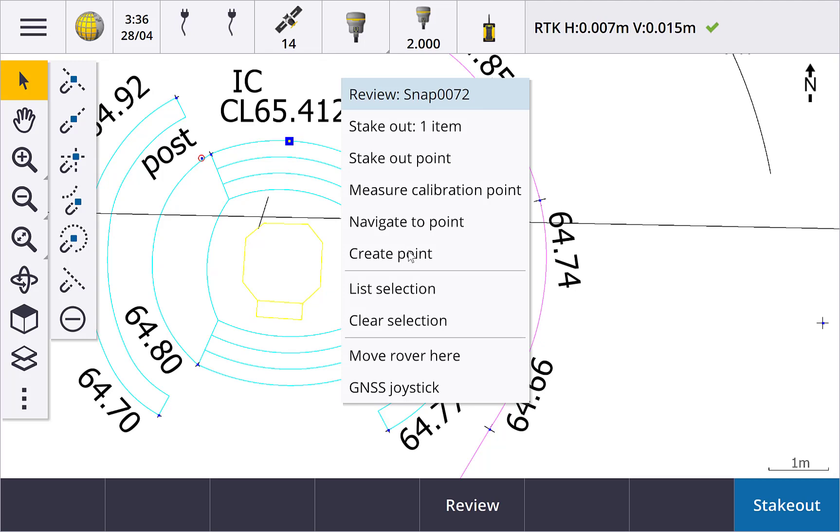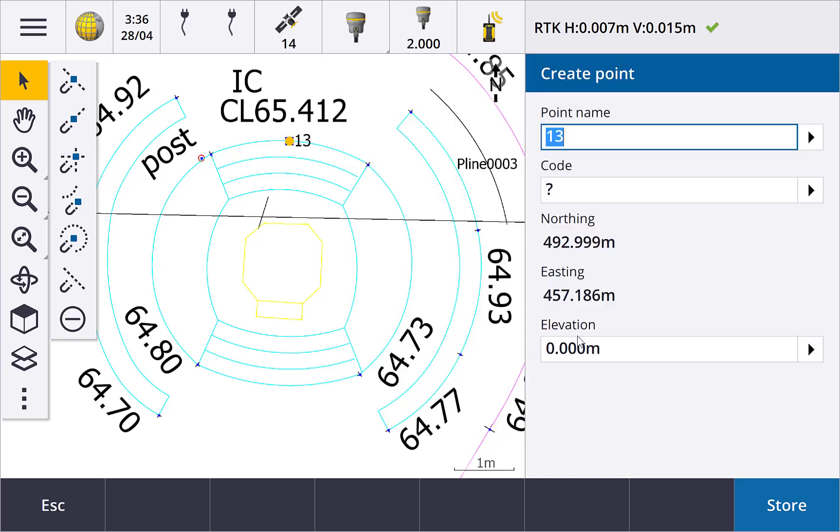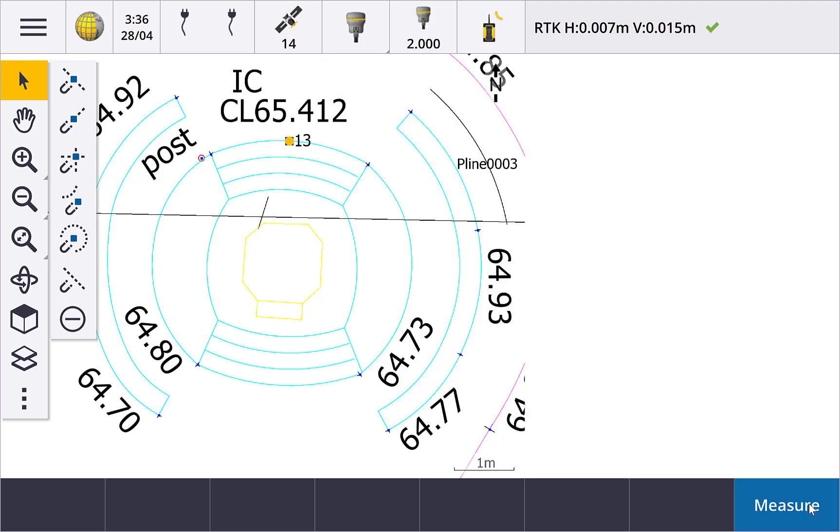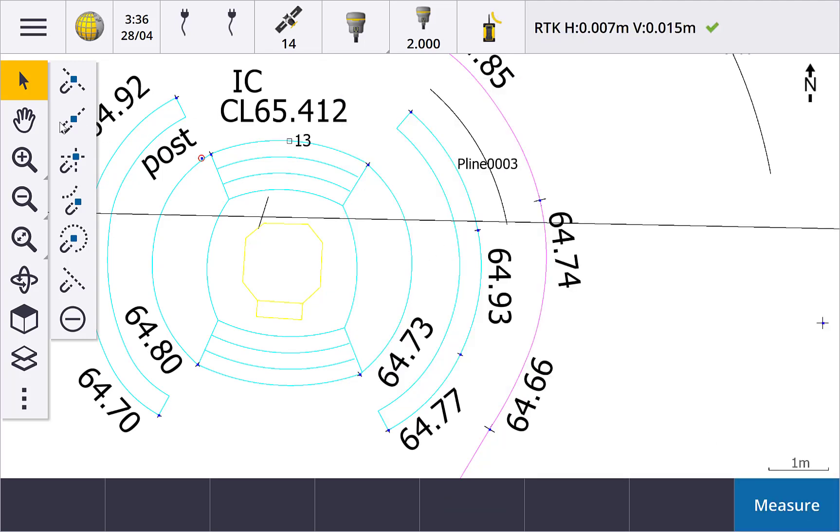The next button is snap to end. Tap this button and then an arc, line, or polyline, and a point at the nearest end is calculated.